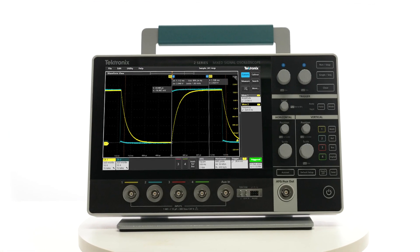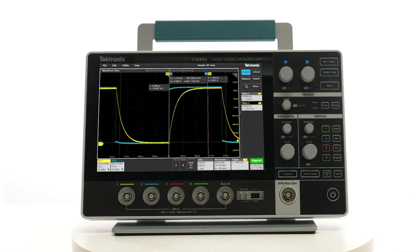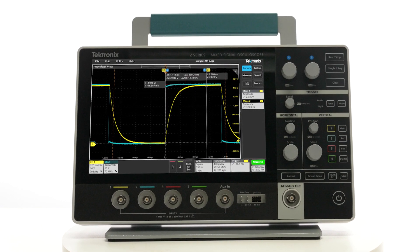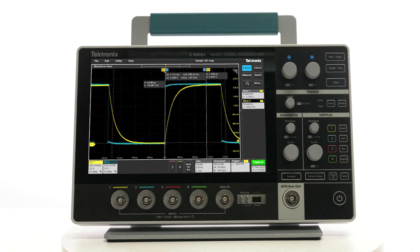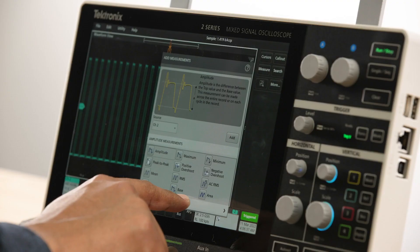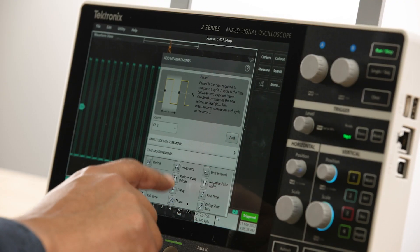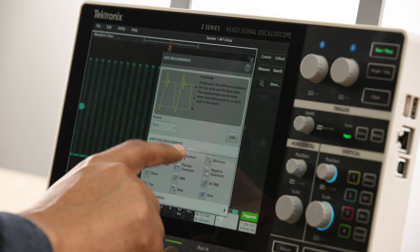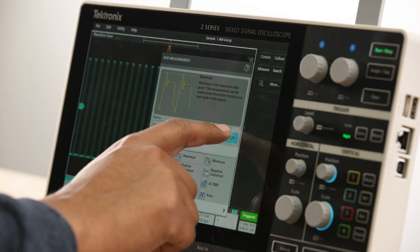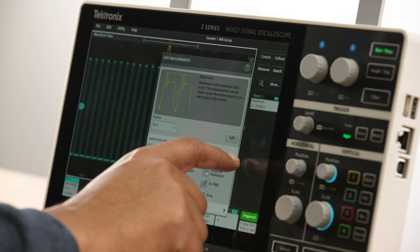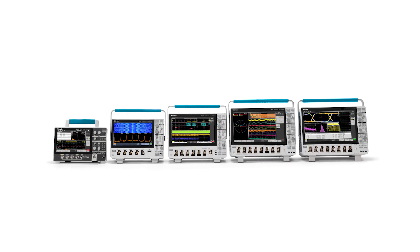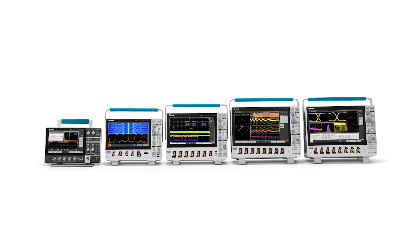The 2 Series MSO has one of the largest displays in its class. Its 10.1 inch wide XGA display with a capacitive touchscreen gives you a similar experience to using a modern mobile device.